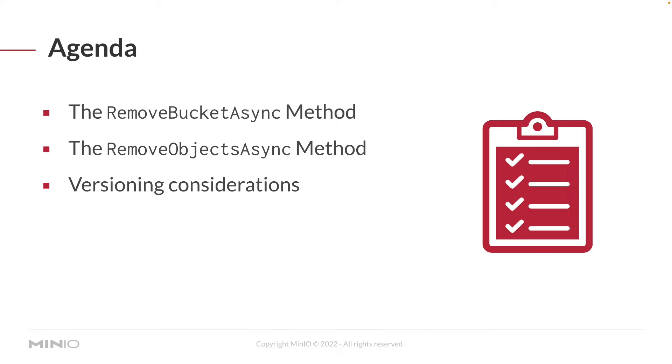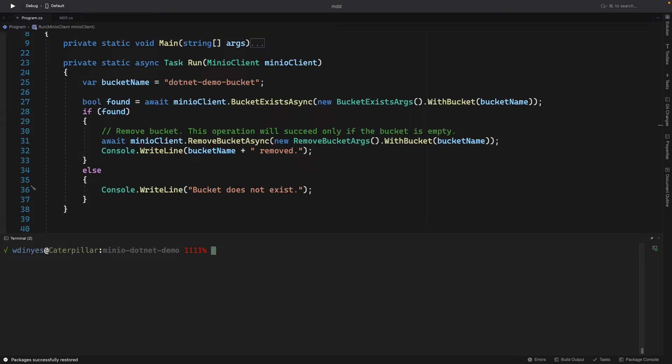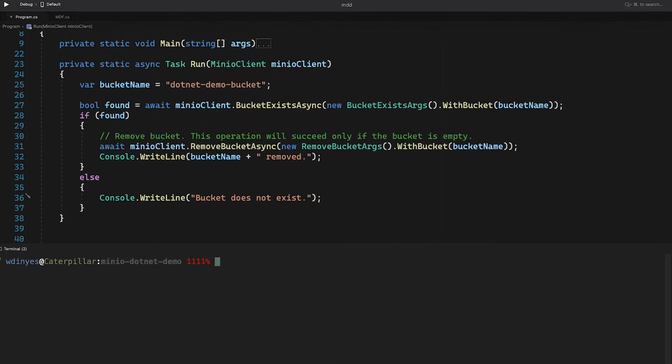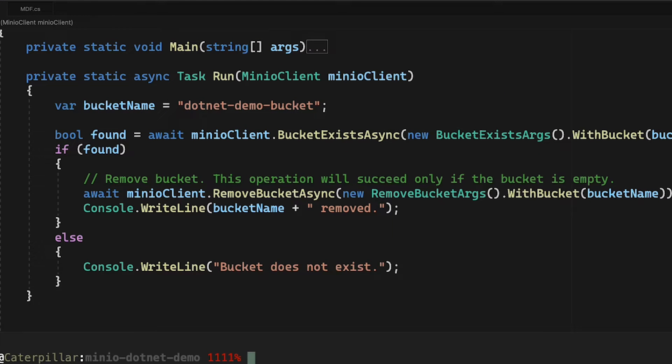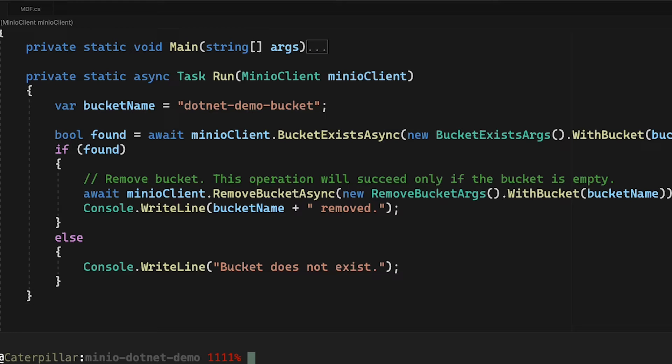I'm also going to talk a little bit about versioning considerations. But let's take a look at our code for this. Here is our standard Min.io demo code that we've been working with in a few of our how-tos now. What we've got here is a simple task that takes our bucket name .NET demo bucket and then tries to find it to make sure it exists, and then tries to remove it.